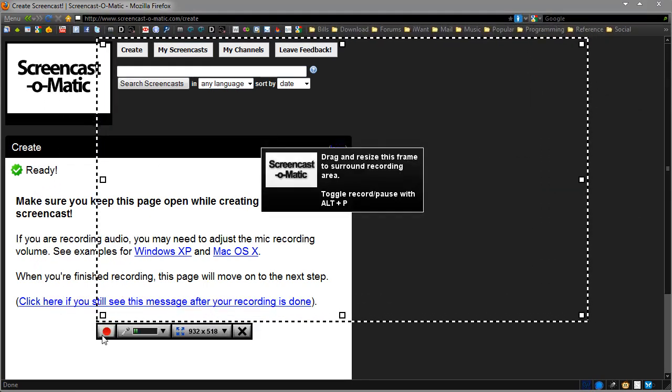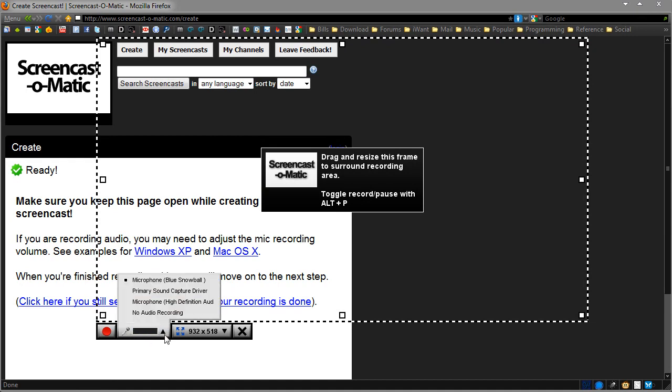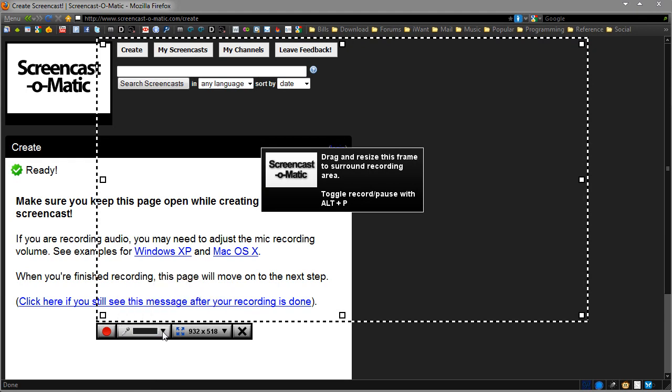On the bottom left we have the record button. Notice that it's seeing my sound here, and we have the little microphone. Clicking that, you can actually change the microphone inside the application.